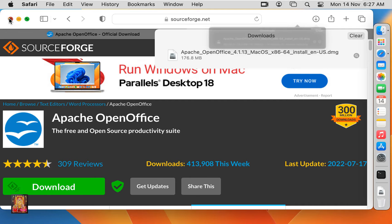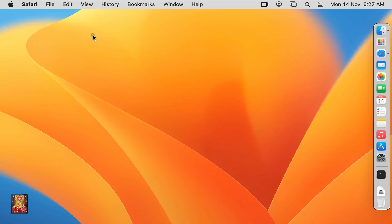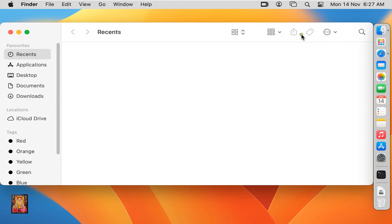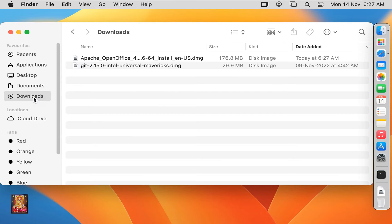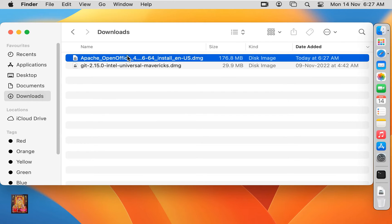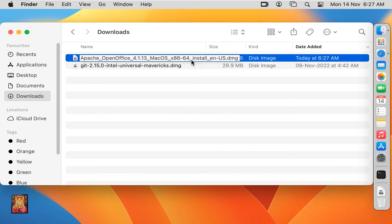Let's close web browser. Click on Finder, click downloads. Here it is, Apache OpenOffice DMG package.